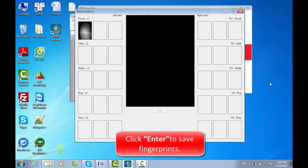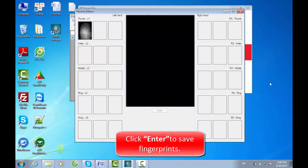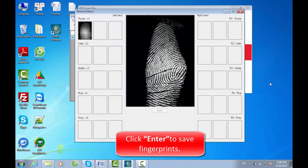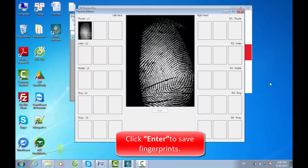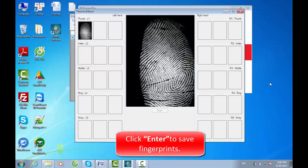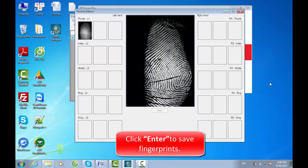Each fingerprint should be collected from 3 positions: middle, left, right. Be sure that when collecting right and left samples, core and delta points are included. Click Enter to save fingerprints.